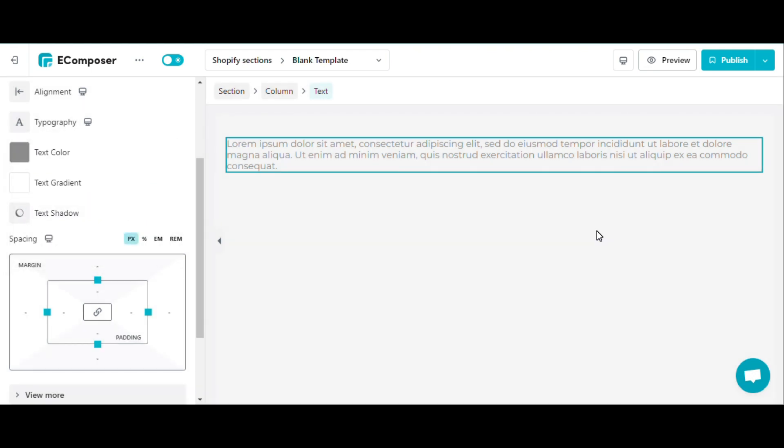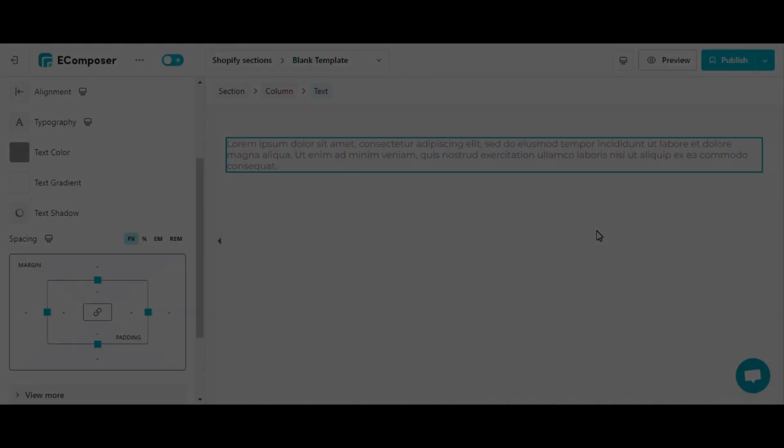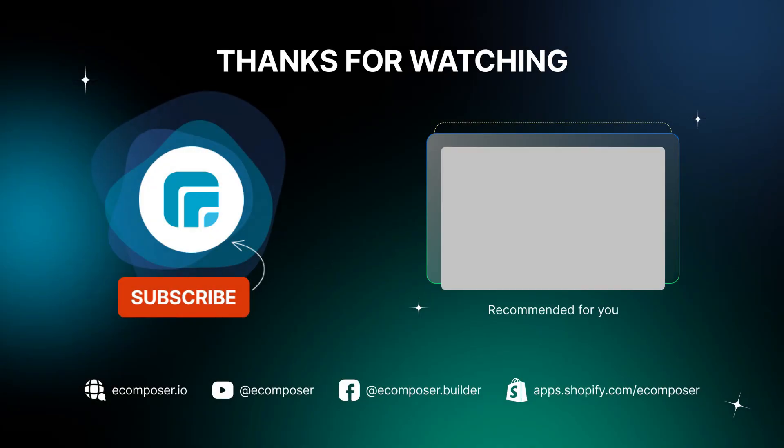So, I finished the tutorial on how to use global settings. Note that the use of global typos and color in elements is the same. And don't forget to subscribe to our channel. That is the end of today's eComposer element tutorial. Thank you for watching.